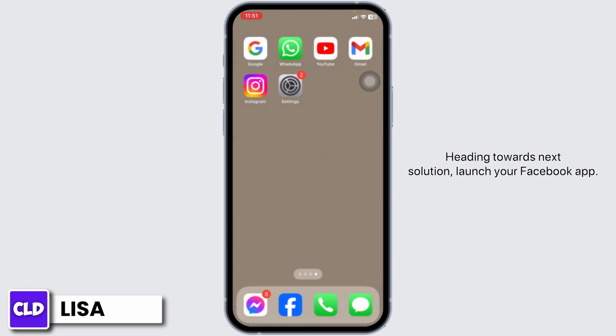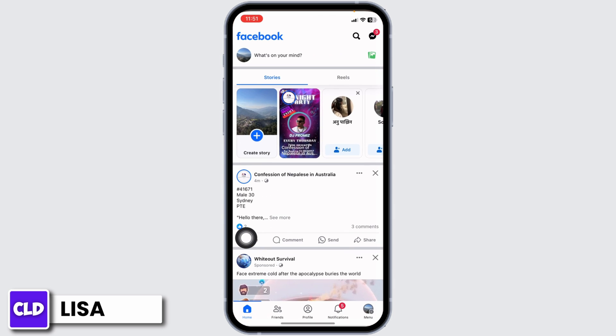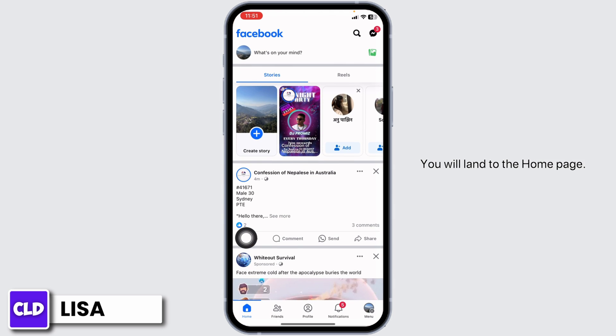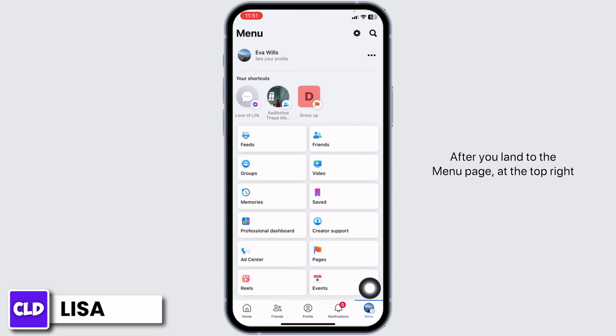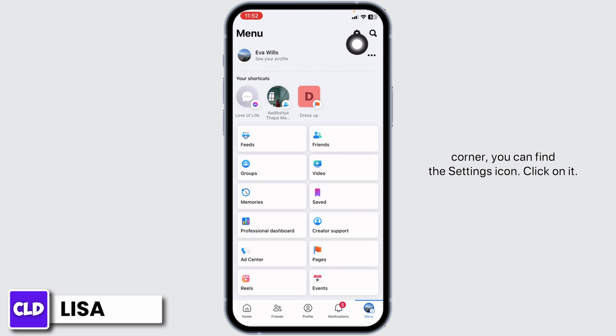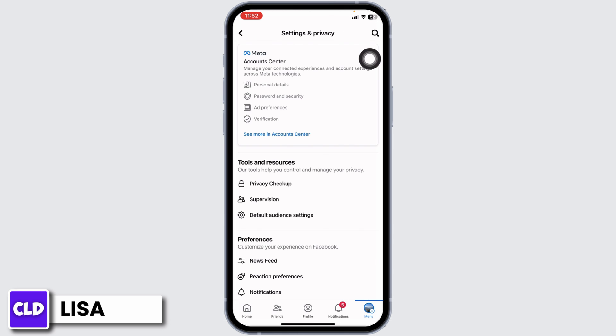Heading towards the next solution, launch your Facebook app. You'll land on the home page. Now head towards the menu page. After you land on the menu page, at the top right corner you can find the settings icon. Click on it.